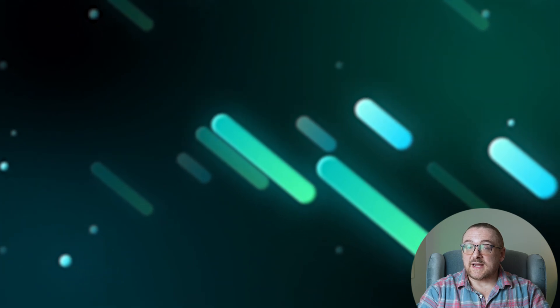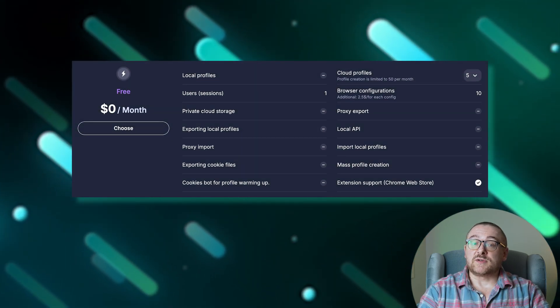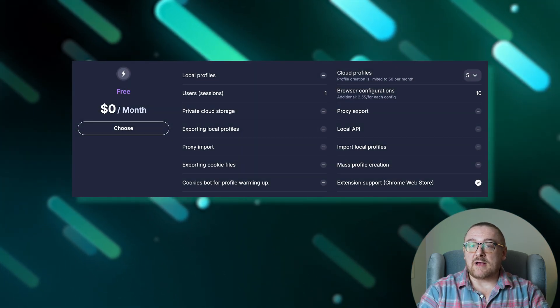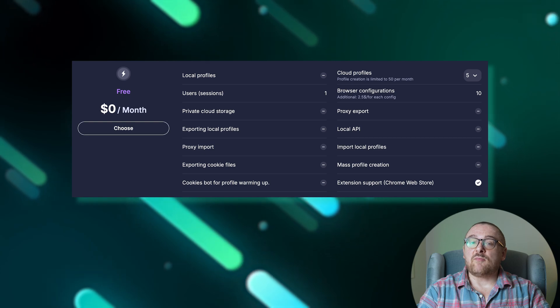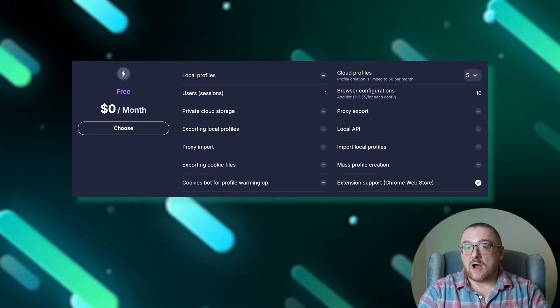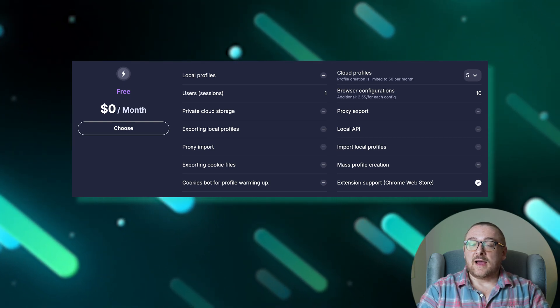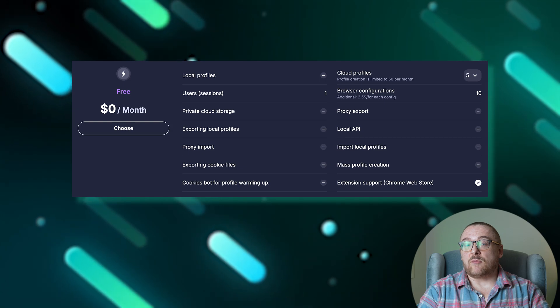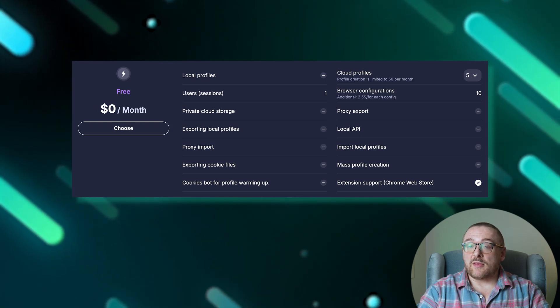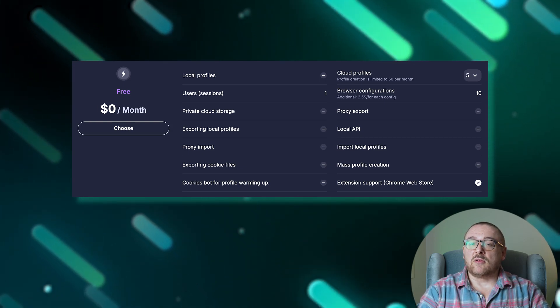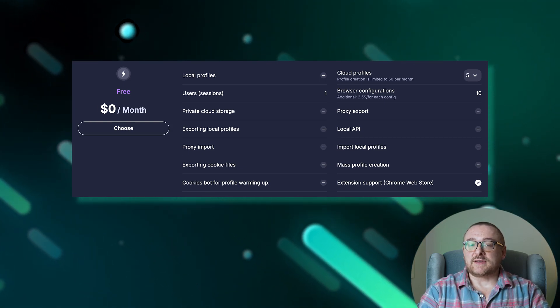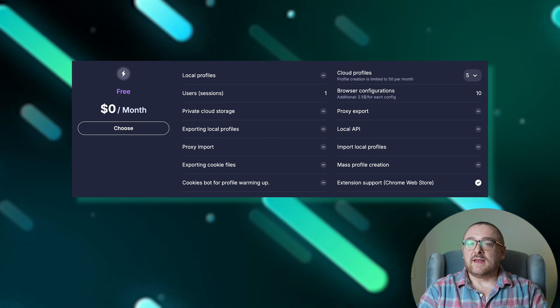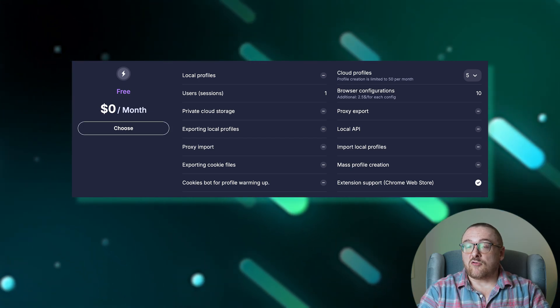Moving on to the pricing options, Undetectable offers four distinct tariff plans. The free plan provides users with up to 10 browser configurations and five cloud profiles at no cost. Additionally, it allows for the creation of up to 50 cloud profiles per month with extra profiles available for an additional $10. This plan also grants access to the Chrome Web Store.